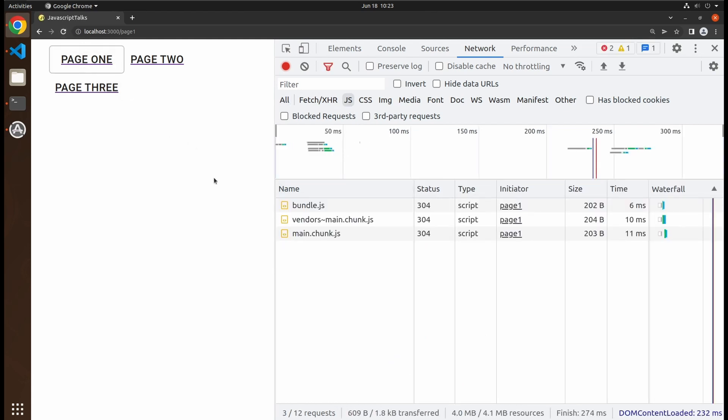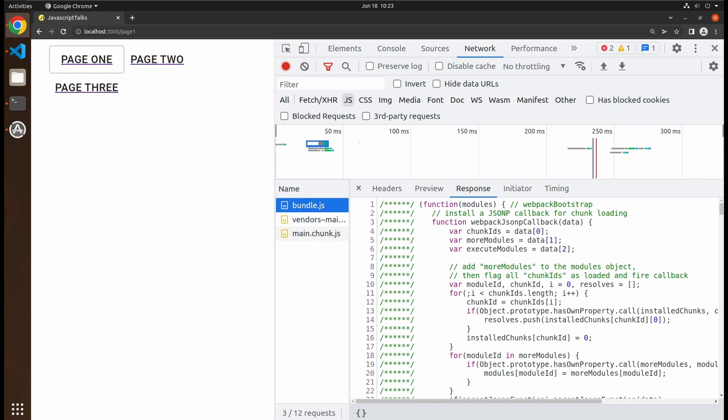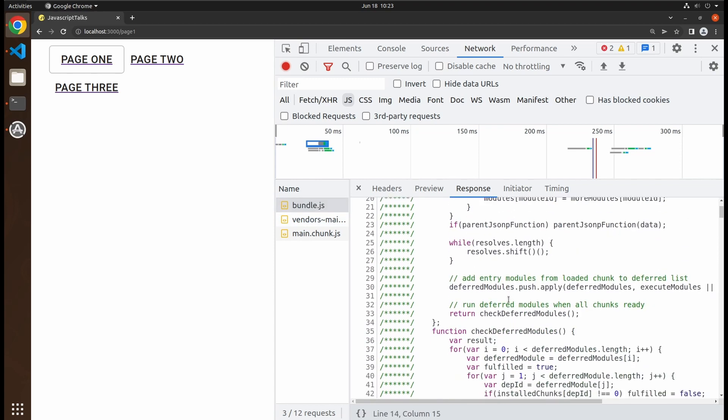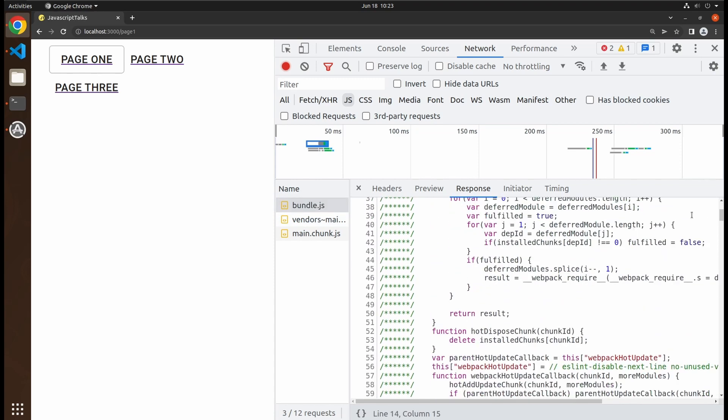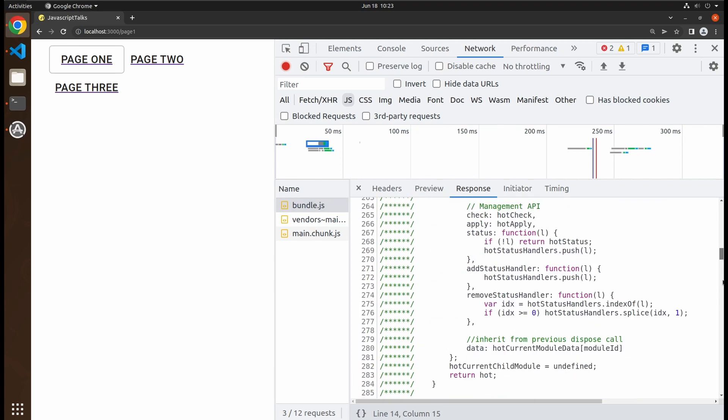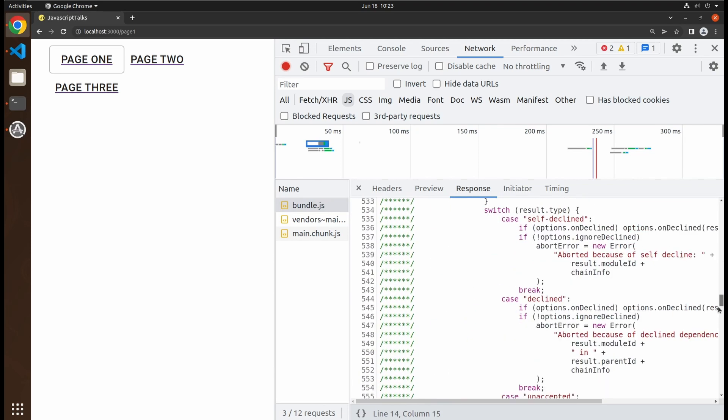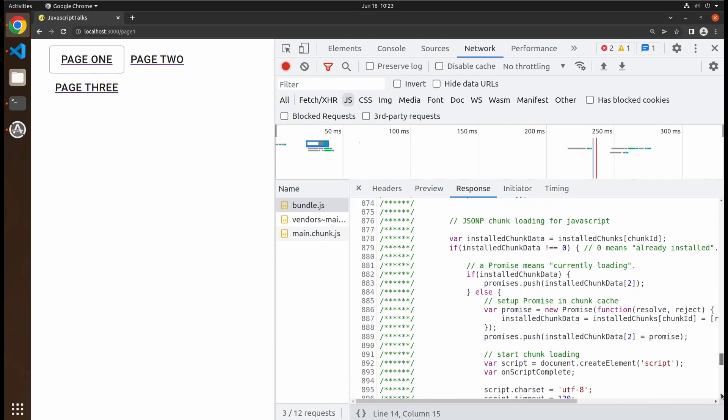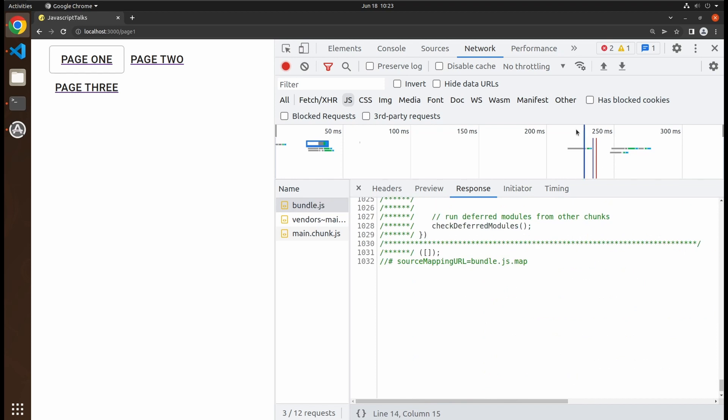React's development server does not generate efficient code, mainly because refreshing the page with the latest changes is the number one priority when you are developing. We don't want to wait for a slow build process every time we update a text on the page.